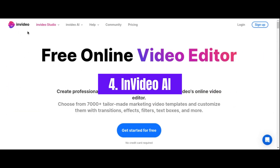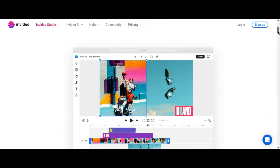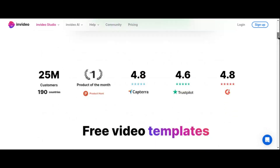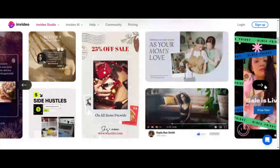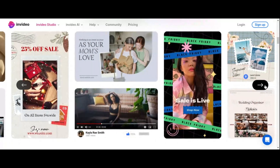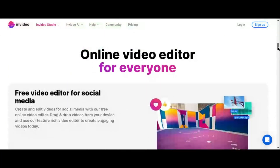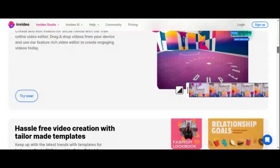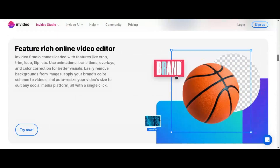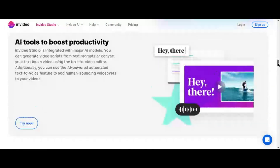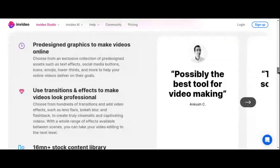Number 4: InVideo AI. In today's digital landscape, where platforms like TikTok, Instagram, and Snapchat dominate our attention, incorporating video into messaging has become essential. One such tool is InVideo AI, a web-based editing platform that incorporates AI features to streamline the editing process. With InVideo AI, you gain access to a vast library of stock videos and images, which you can seamlessly integrate into your projects. You can also upload your own files, use templates, add text, logos, and your own music, among other customization options.